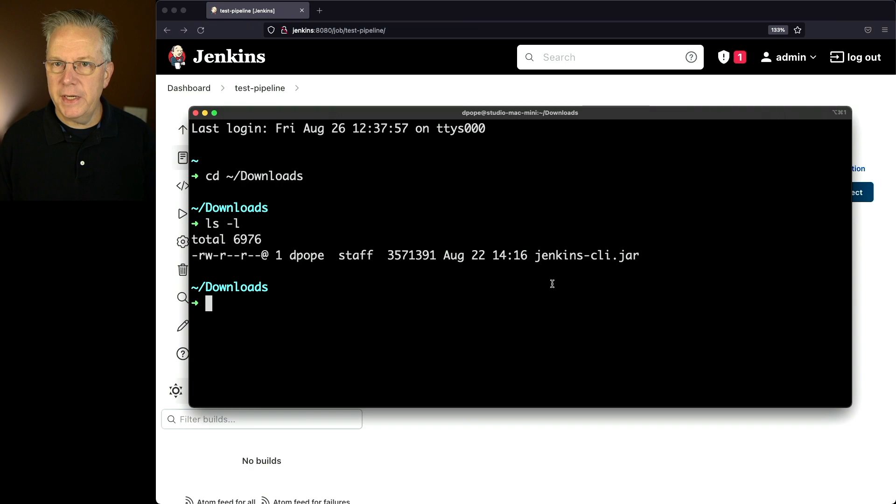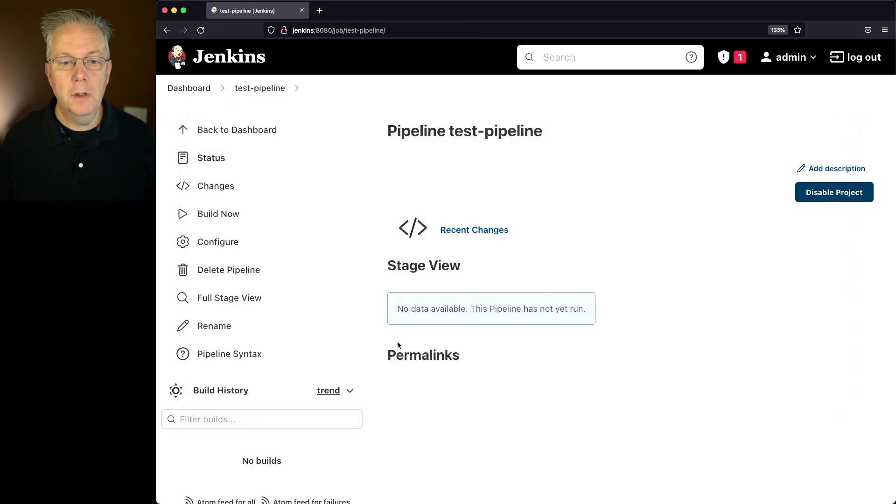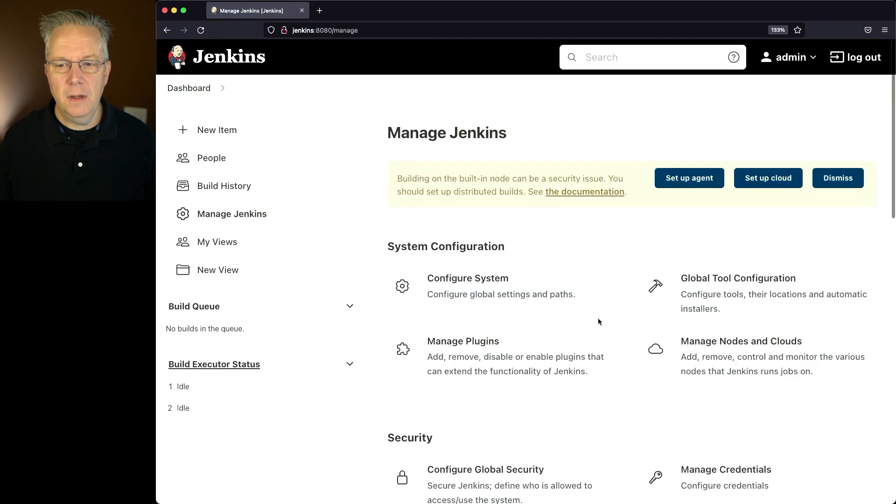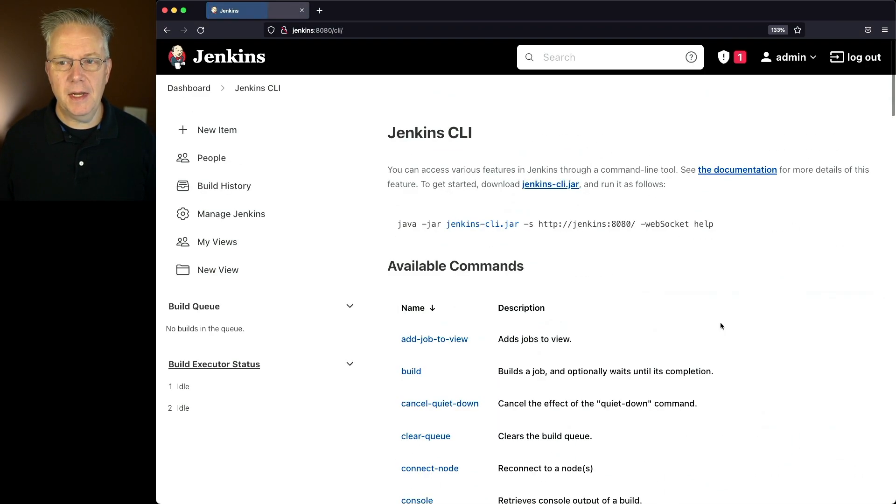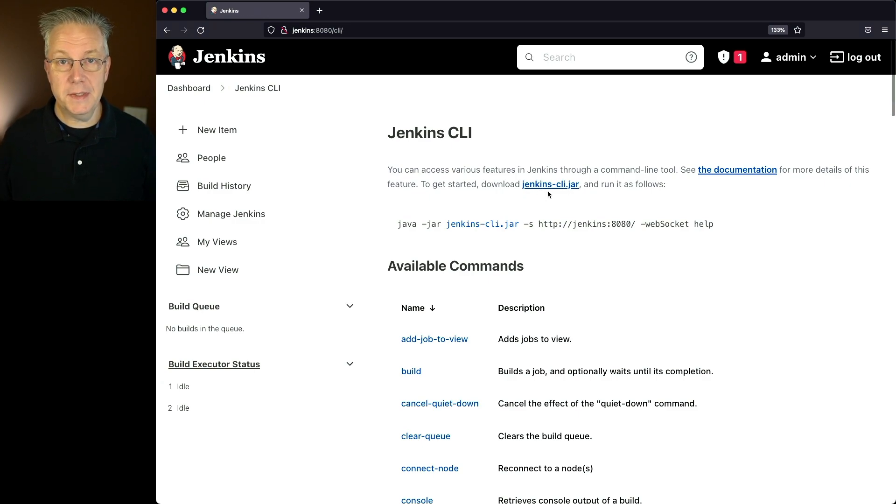For the CLI, I've already downloaded the Jenkins CLI jar. If you've not done that before, go back to dashboard, manage Jenkins, and then scroll to the bottom. You'll see Jenkins CLI, and from there you can download the Jenkins CLI jar right from this link.